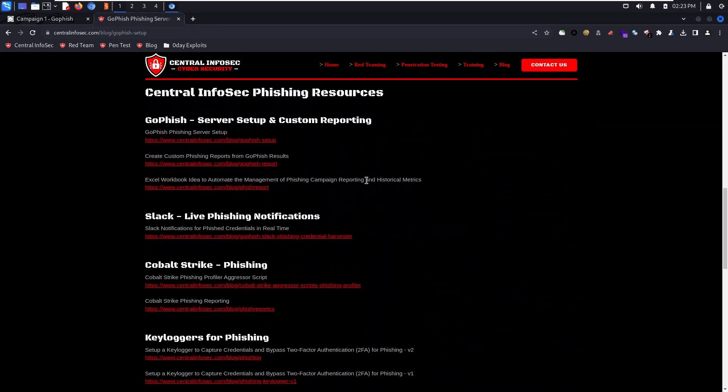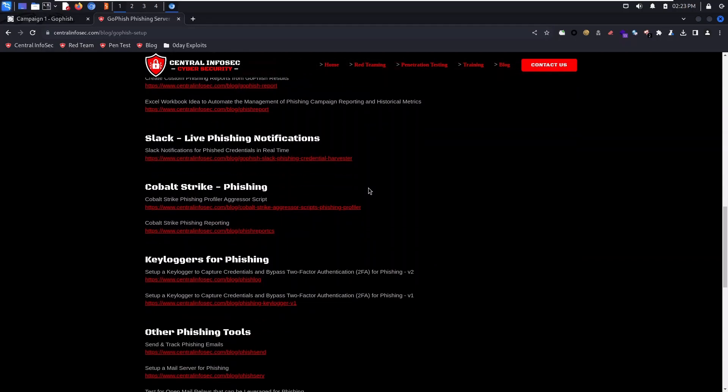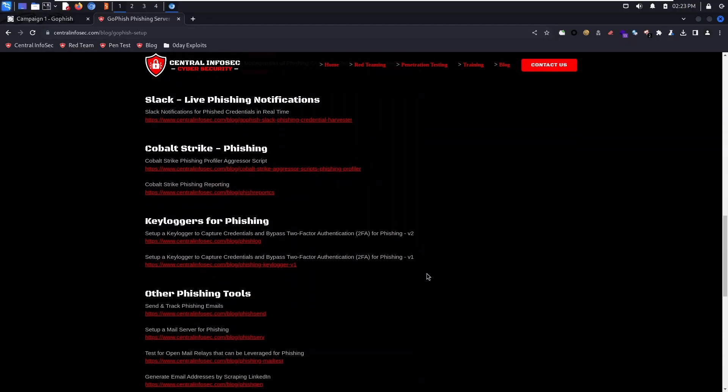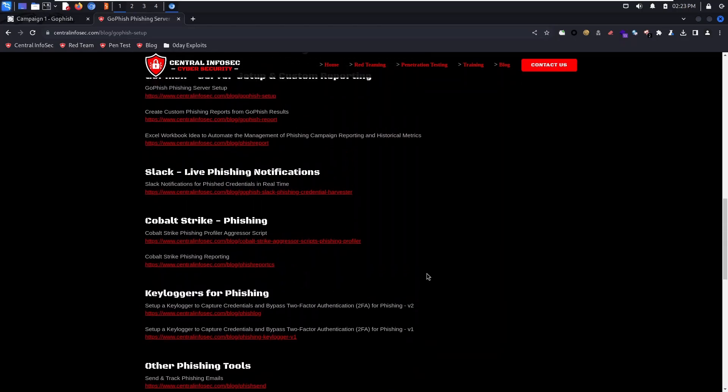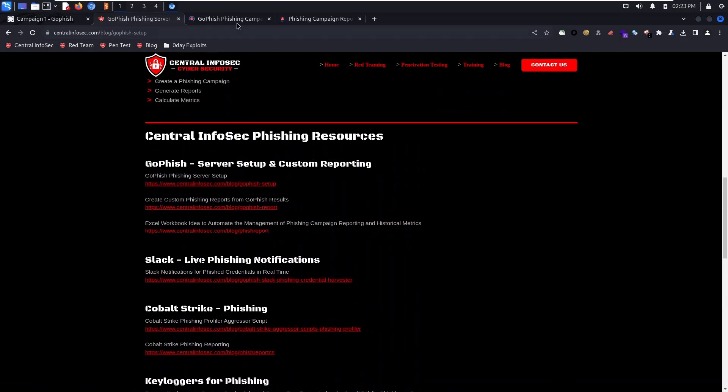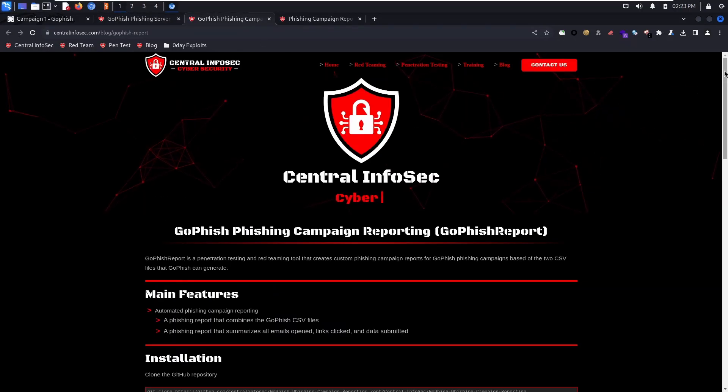You can send phish credentials to Slack, use Cobalt Strike Aggressor scripts, automate your Cobalt Strike phishing reporting, set up key loggers, and more. But we're going to look at two blog posts to help with reporting.